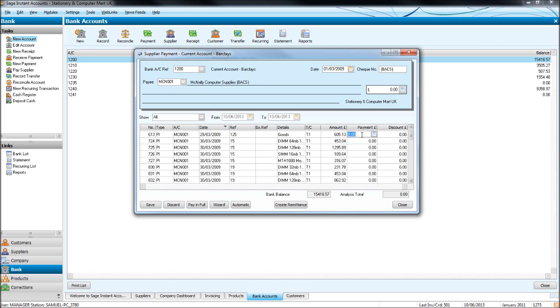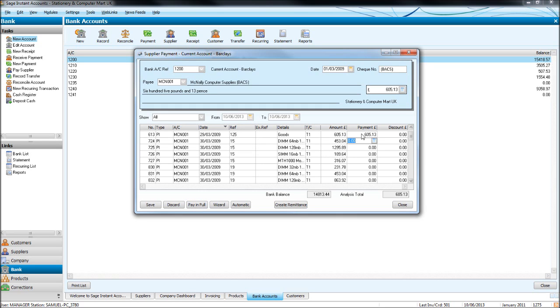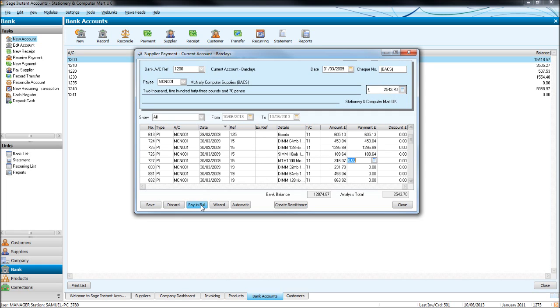So this first one, if we highlight the payment box and click pay in full, you'll notice it pays that invoice in full and puts the amount up here. If we pay the other one in full it adds up the total for us. So let's pay five invoices, the five oldest invoices. It adds the total up and makes this format check for that total of £285.